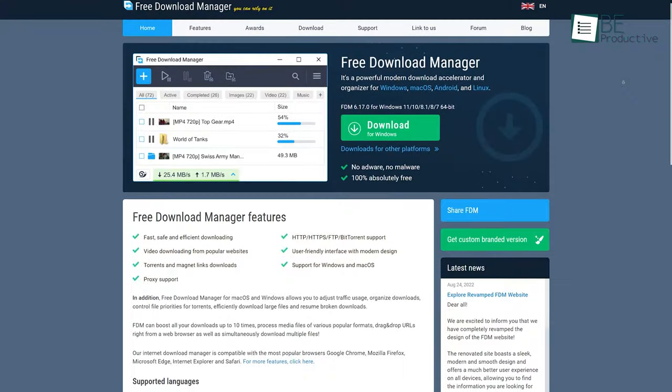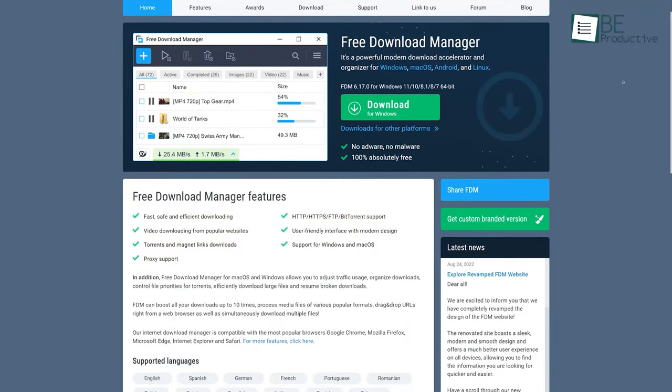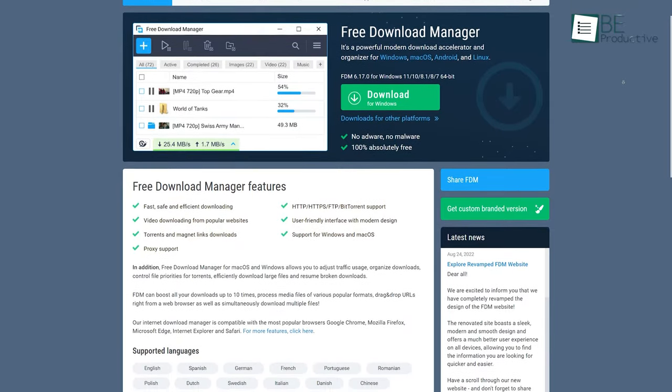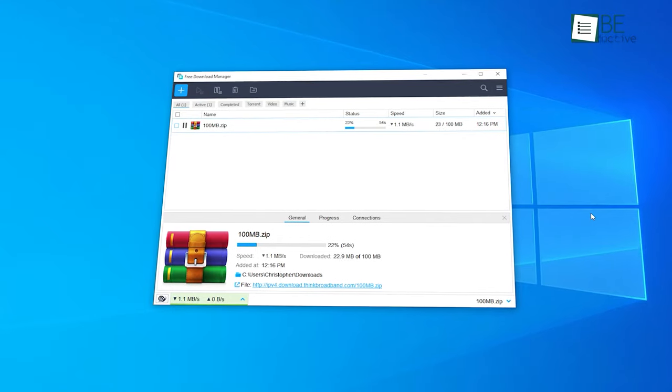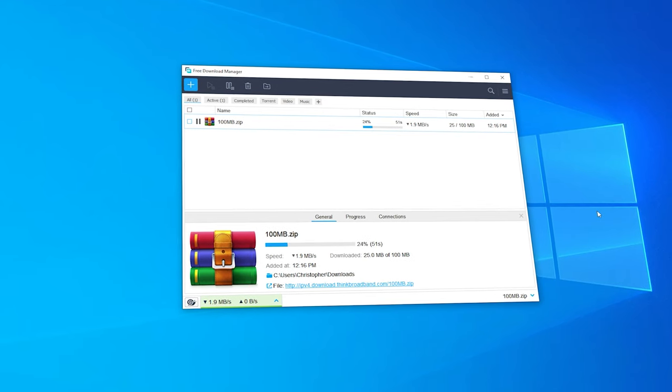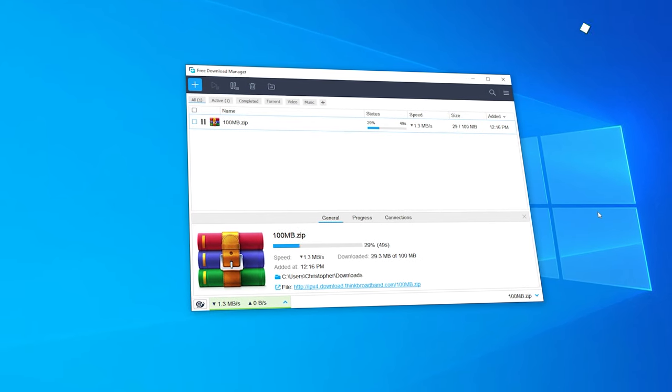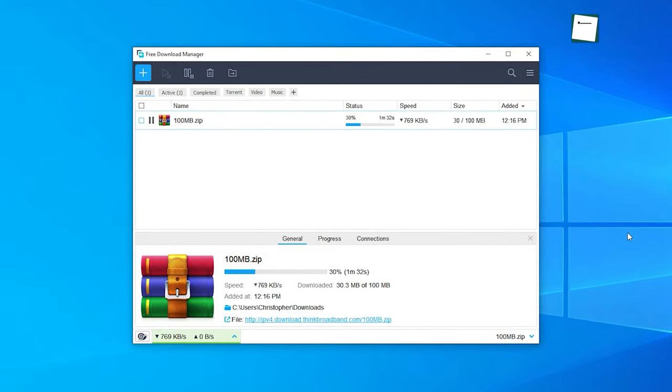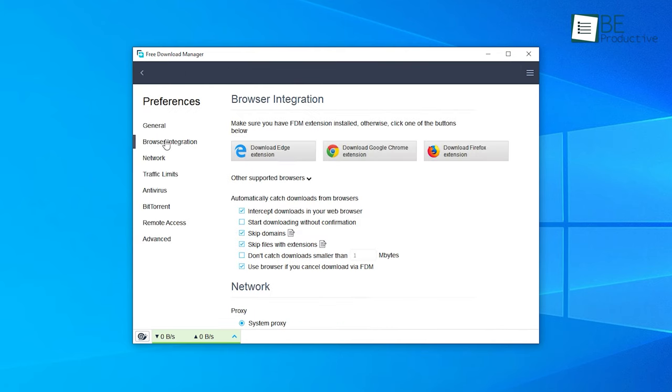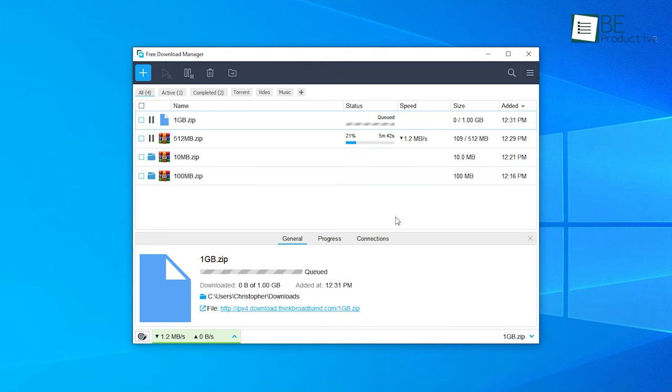At our number one spot, we have Free Download Manager or FDM. As the name suggests, it is a free open source download manager coupled with a lot of added features like download acceleration, download resumption, and many more. It is compatible with the most popular browsers. It allows fast, safe, and simultaneous downloads of multiple files.